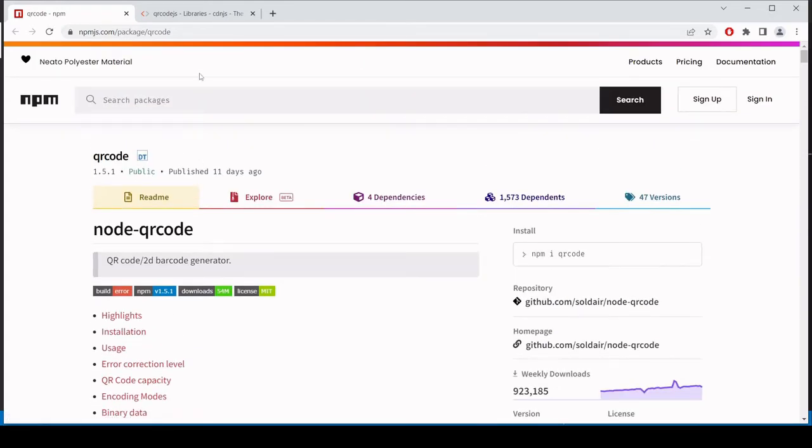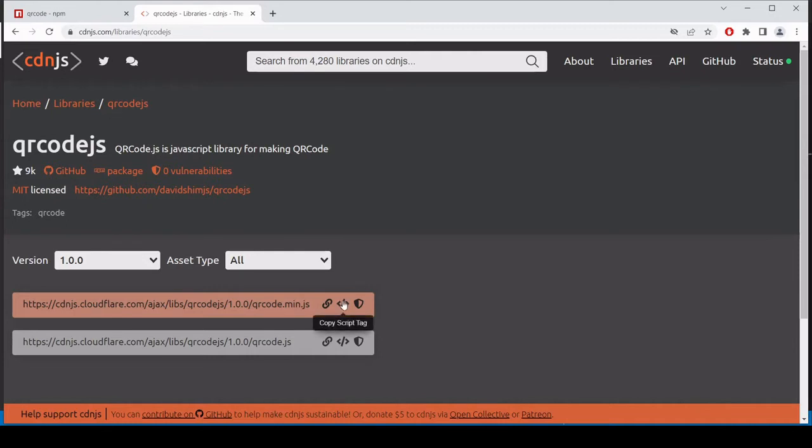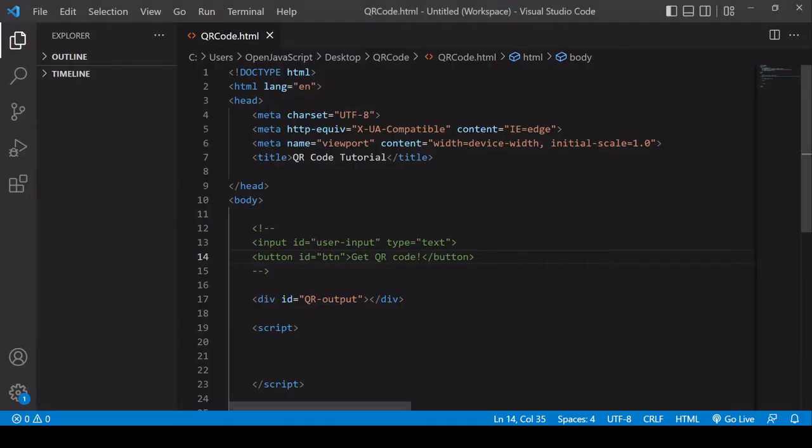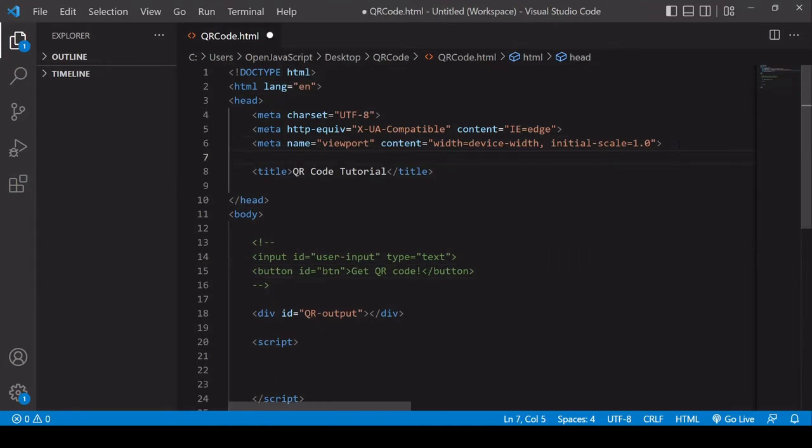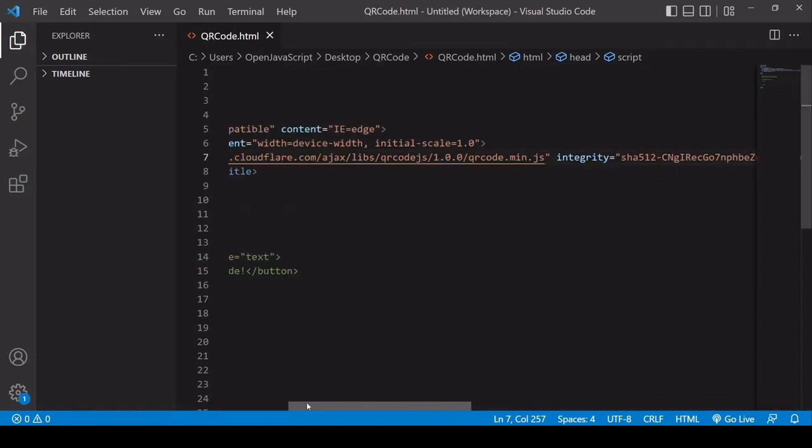So what I did before this tutorial was I found a CDN link. There are other CDN links available, but the one I'm using is available via CDN.js. So I'm going to copy this script tag into my HTML document and I'm going to paste the CDN link in the head. And now in my script, I have access to the full QR code JS library.